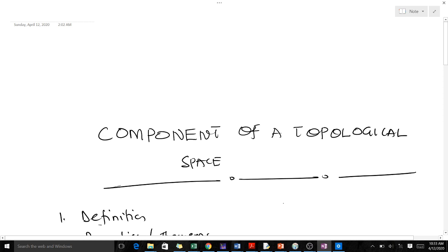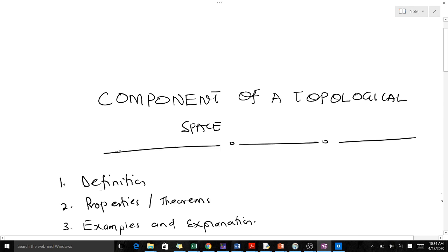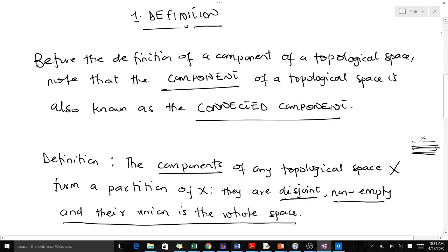Welcome to today's lesson. Today we're talking about the component of a topological space. Topology happens to be one of the branches of pure mathematics, and most courses in pure mathematics are very abstract. In this video I have tried to make it simple — we'll talk about the definition, go through some properties and theorems, and take some examples.